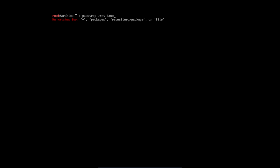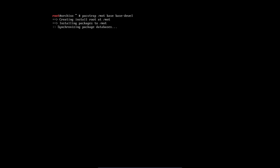We're going to mount. We're going to write it to the mounted SDA3 in there. And we want base and base development. It doesn't know, so we really have to type this. Autocomplete will not work. So pacstrap /mnt base base-devel. Enter.